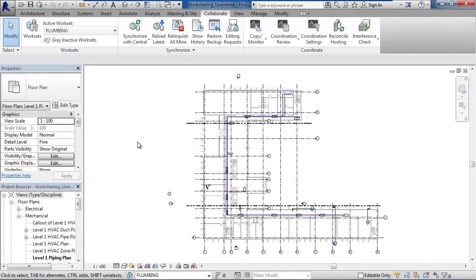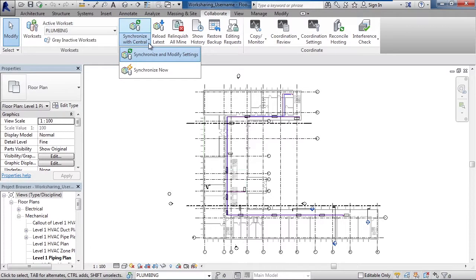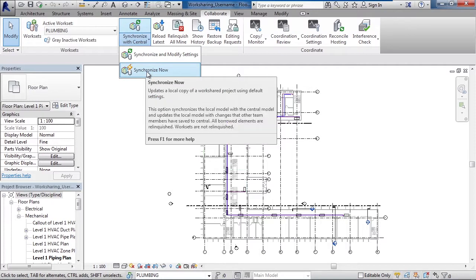Now once you're done with any modifications you've made, you can synchronize. Synchronize being here within the ribbon of collaborate. I can synchronize now, which basically pushes all the changes back to the central server and relinquishes any ownership you've taken to a work set.